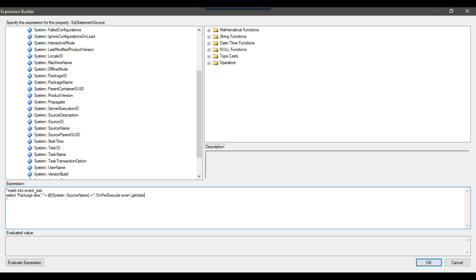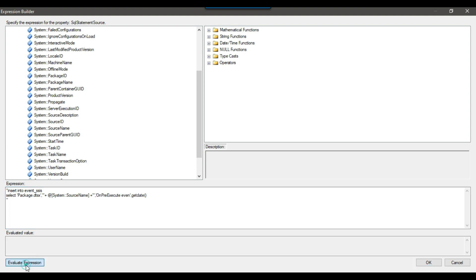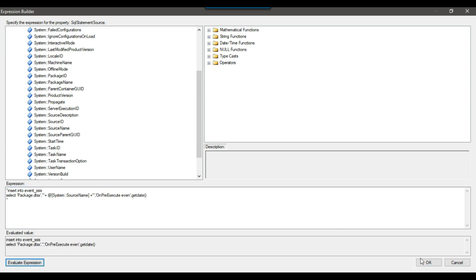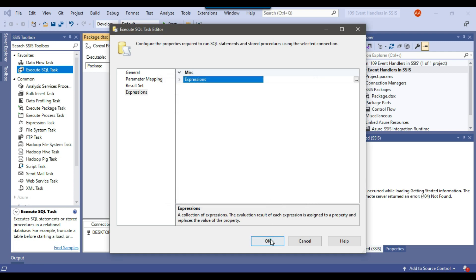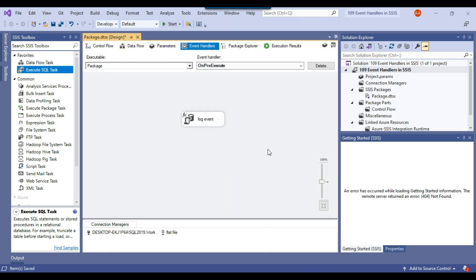I click evaluate expression — this looks good. I click OK. So the on pre execute event handler has now been configured with the Execute SQL task that will log the start time of each task.